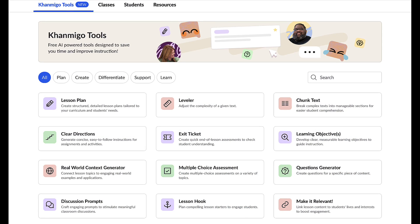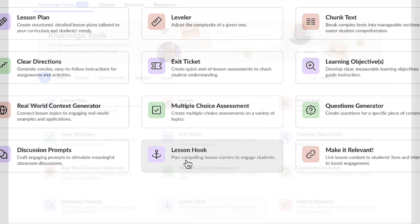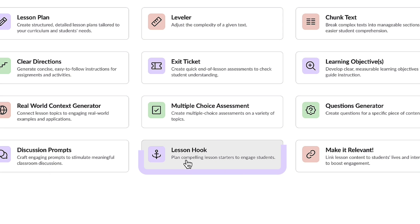This is Conmigo's dashboard, brimming with a multitude of unique time-saving features, all tailored to elevate your teaching experience. Let's begin with the lesson hook feature.